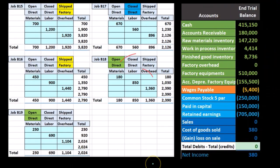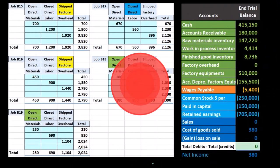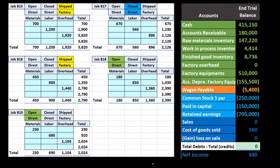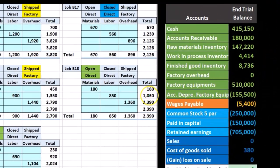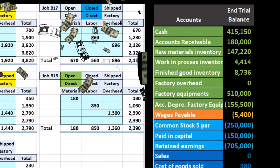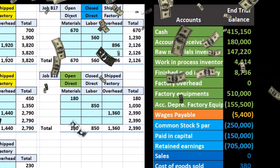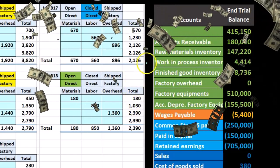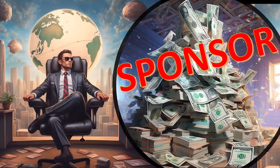What we've done so far throughout the period is we're recording the costs related to the inventory into the work-in-process account.